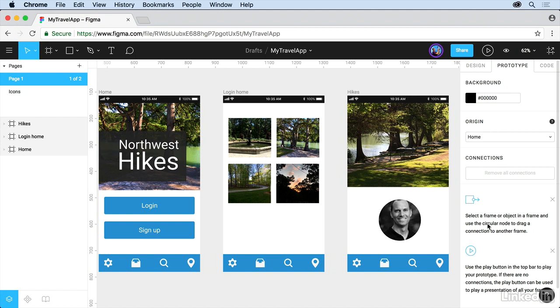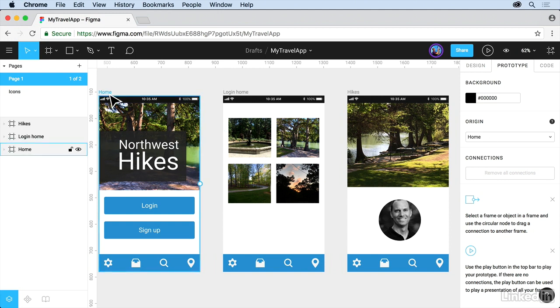And then we have Connections down here. So the whole idea, this is actually really simple. The whole idea is you either go to a screen and you select a screen, or you select an object.